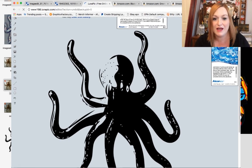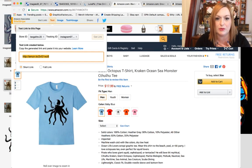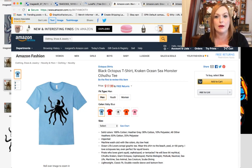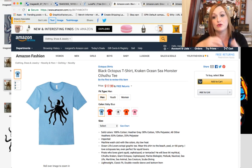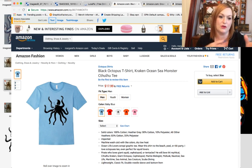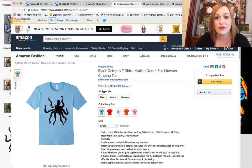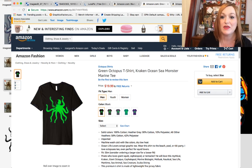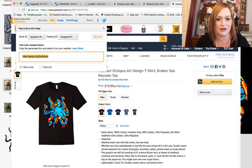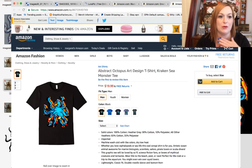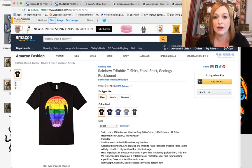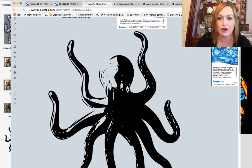I finally put up a listing — links are down below. I created the octopus design in different colors and uploaded it. I can also use these graphics later to create designs with words and text. Here's one in bright green — I think it looks really cool. I also have an abstract octopus version listed.